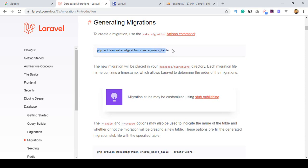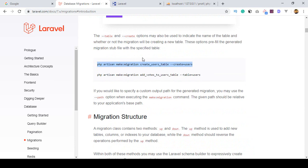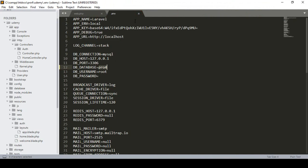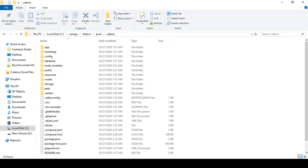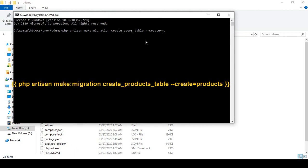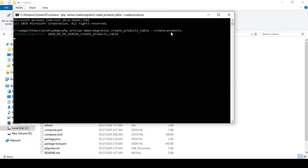The command is `php artisan make:migration` and also `php artisan make:migration --table`. Now I want to create a table called products. I go to our project directory, open the terminal, and define: `php artisan make:migration create_products_table`. After clicking enter, you can see our migration file is created.